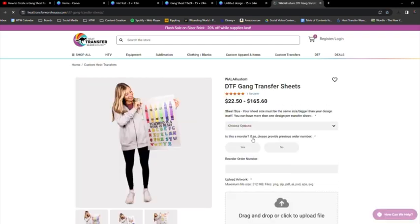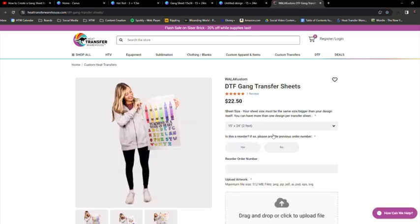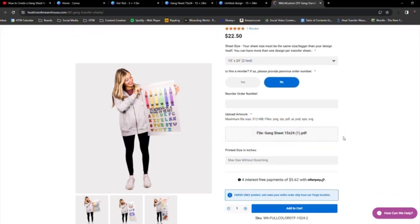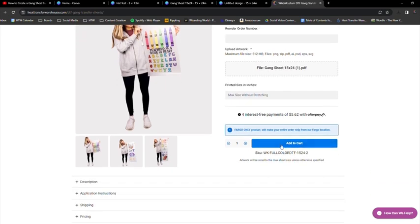And then I'm going to pick my size. And we did 15 by 24. No, it's not a reorder. And then I'm going to upload my design. There, it's all in there. And then I'm going to add to my cart right away.